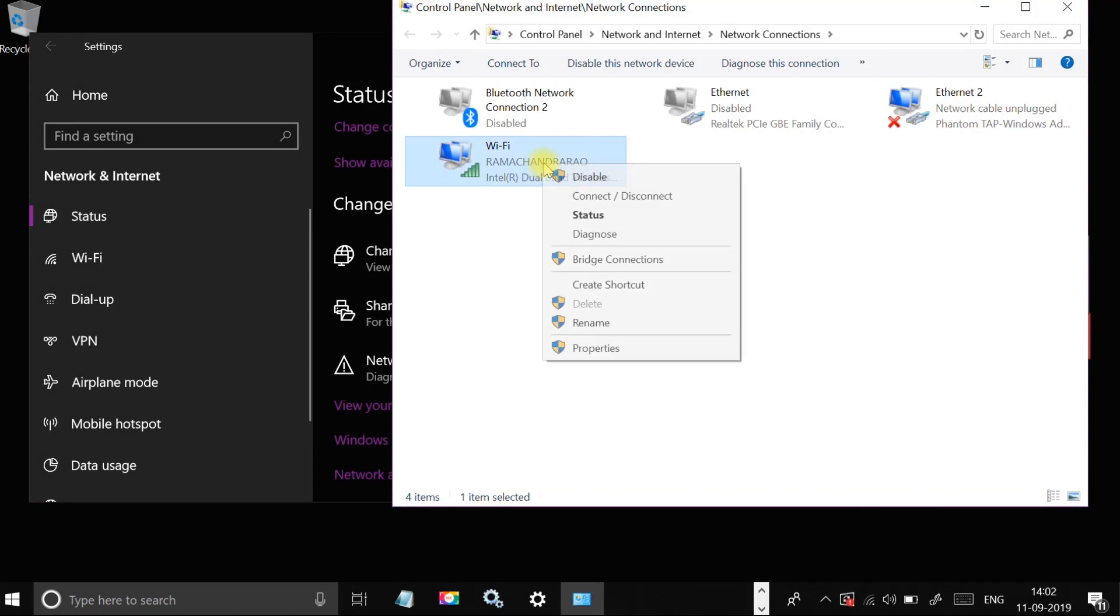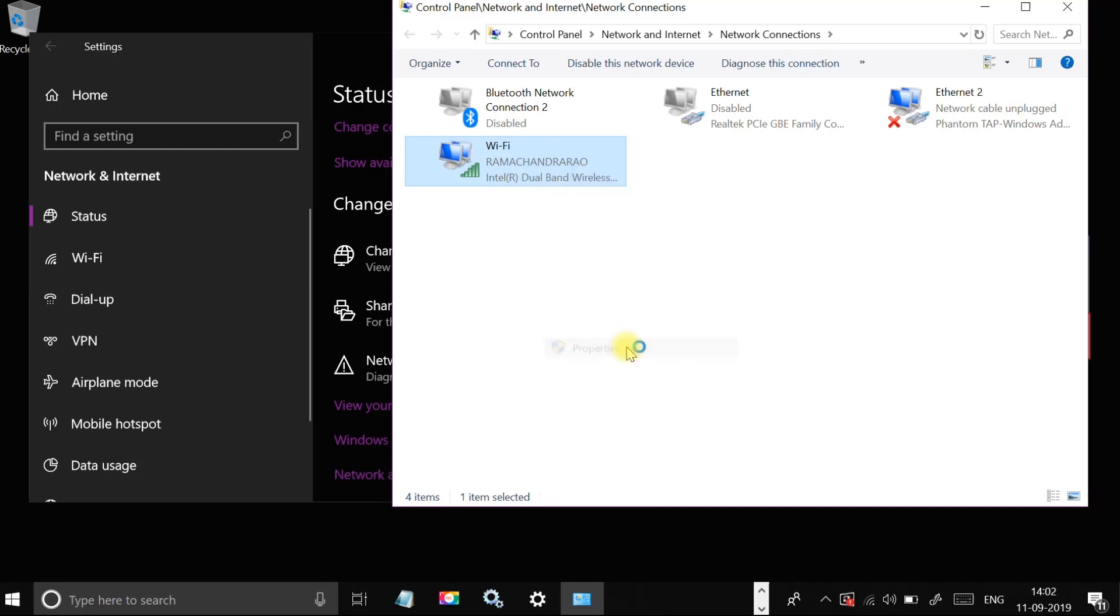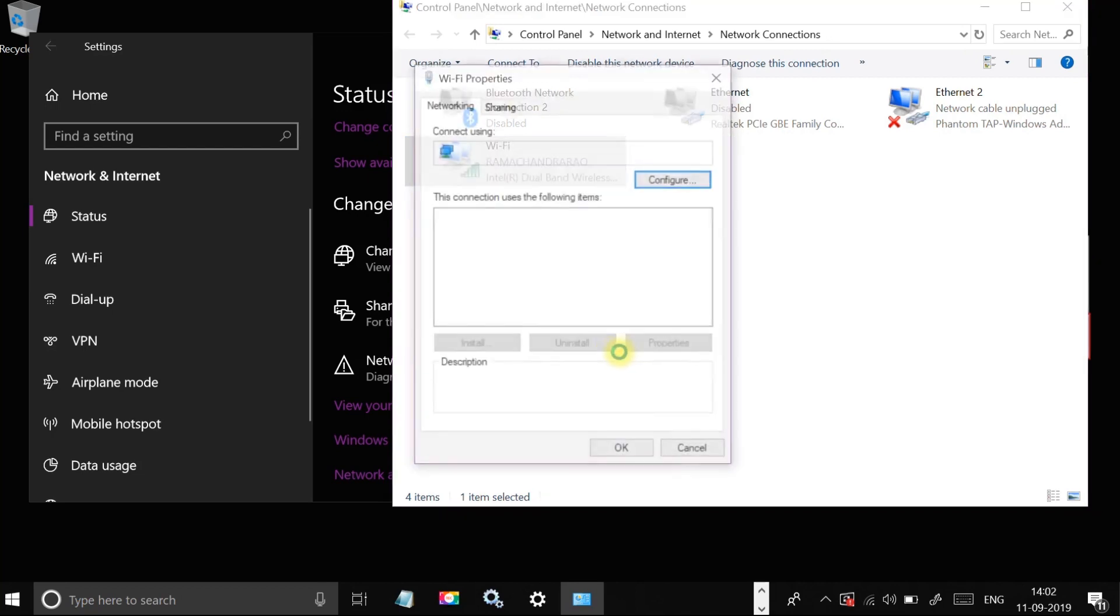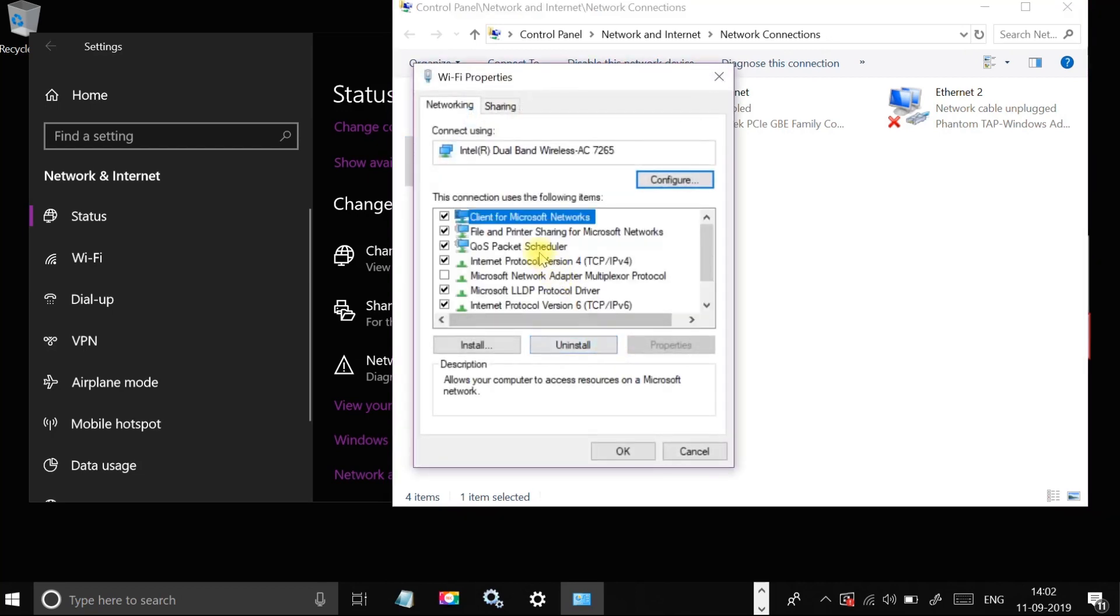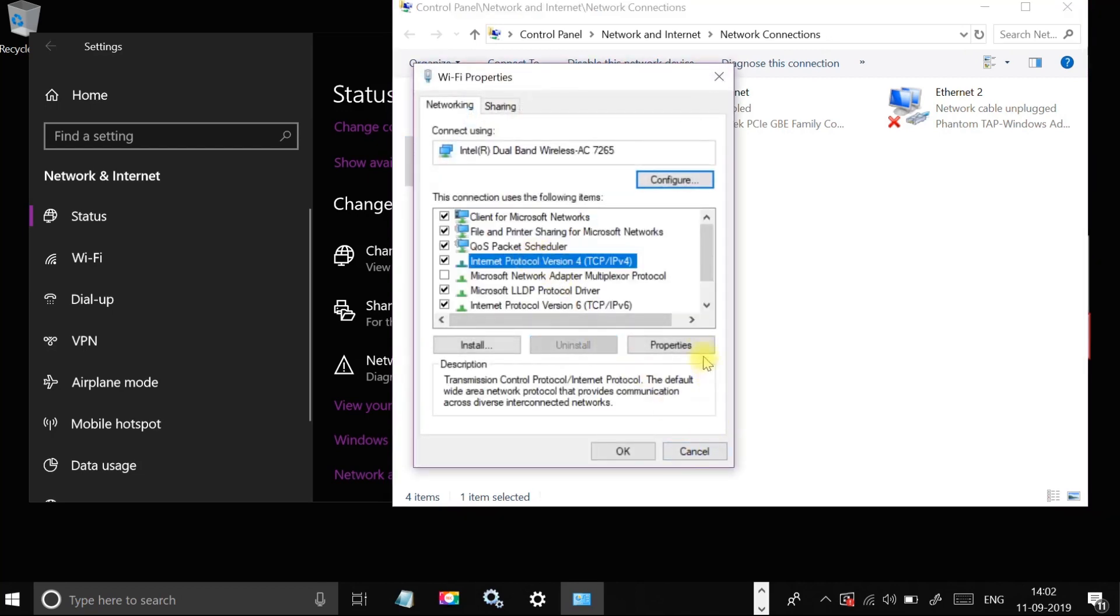Search your network connection provider and then right click on it and select properties. Now select Internet Protocol Version 4 (TCP/IPv4).